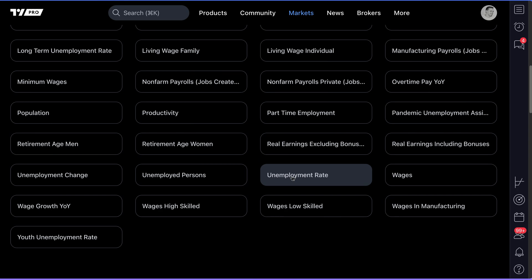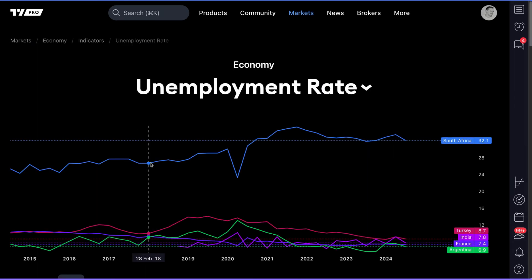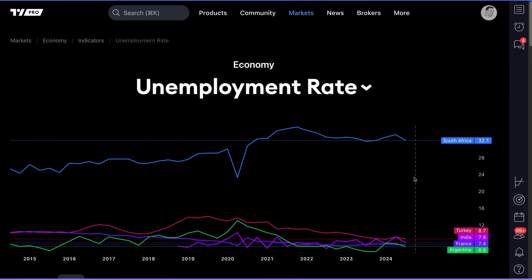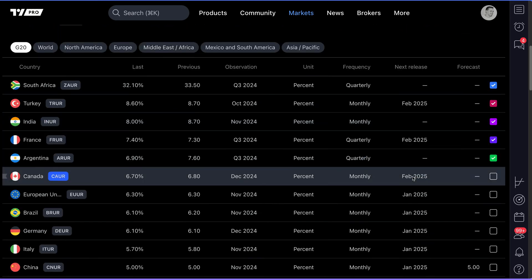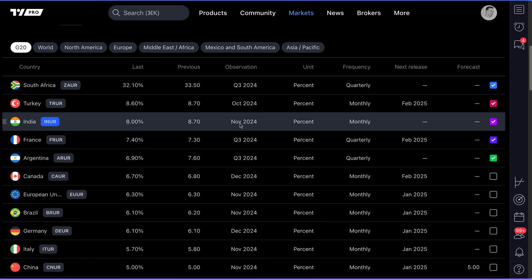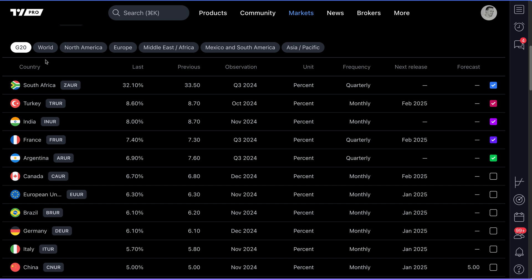This is the unemployment rate, which is often a popular measure in economics to track which countries are employing the most people or have the least amount of people unemployed. If I click unemployment rate in this video demonstration, you can see here we've got all of these countries now listed and their unemployment rates. What's really important about this feature is to know that you want to scroll down the page because you have some additional very effective and efficient sorting options to go deeper into any of these economic indicators.